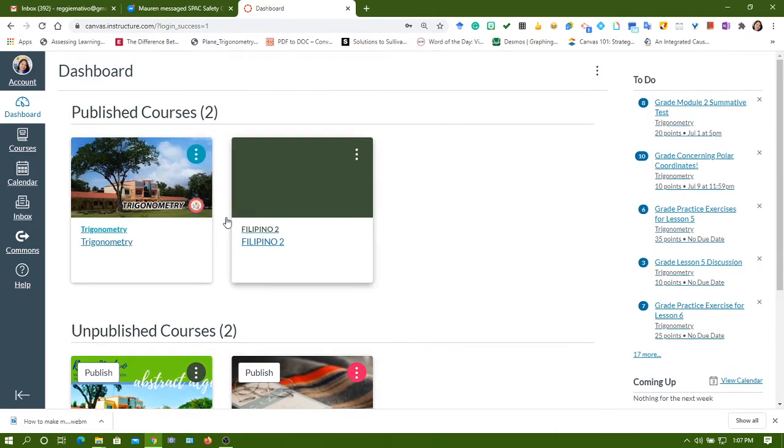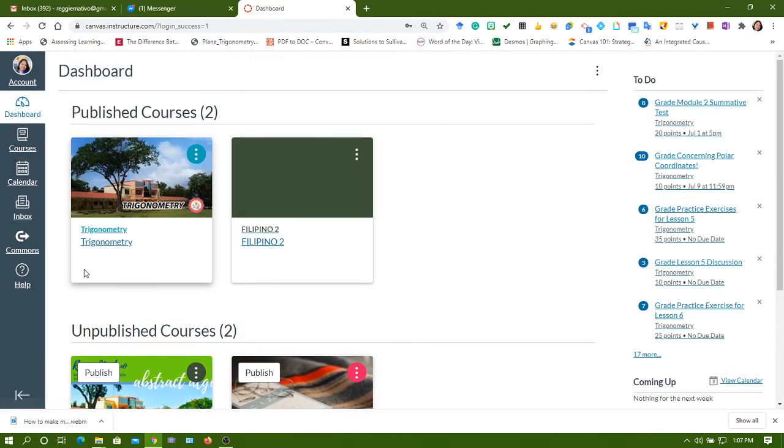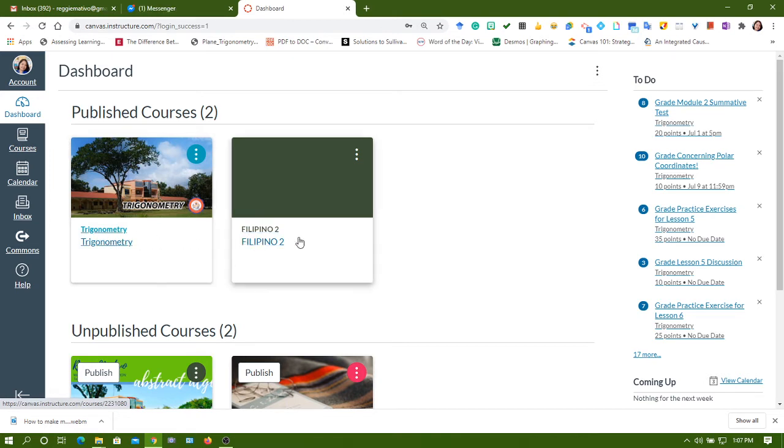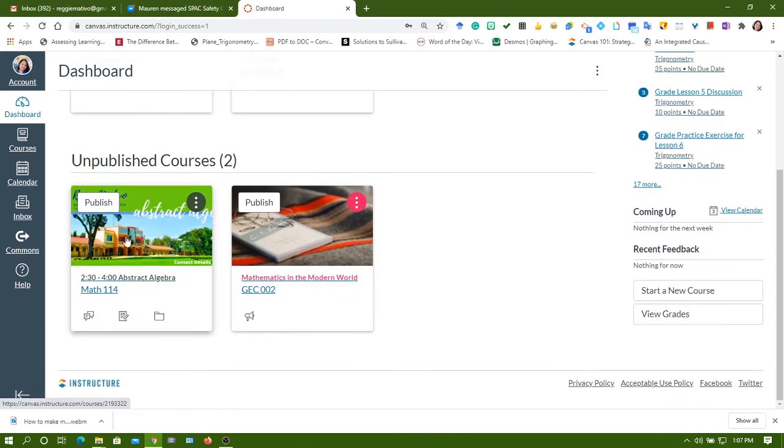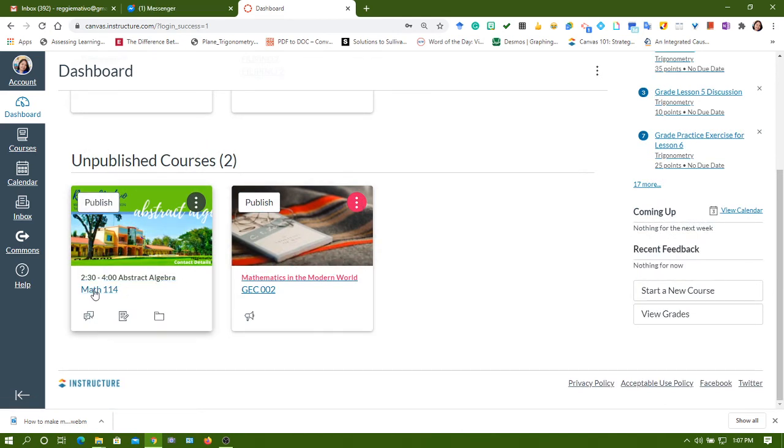I have two published courses. One is made by me and was a published course last inter-sem, and this one is the course created by my husband for his class. And these are unpublished courses.